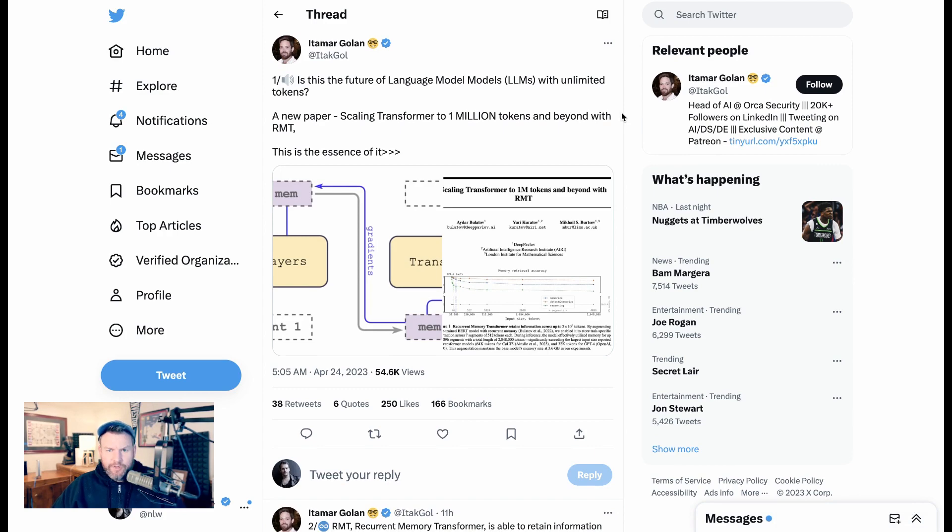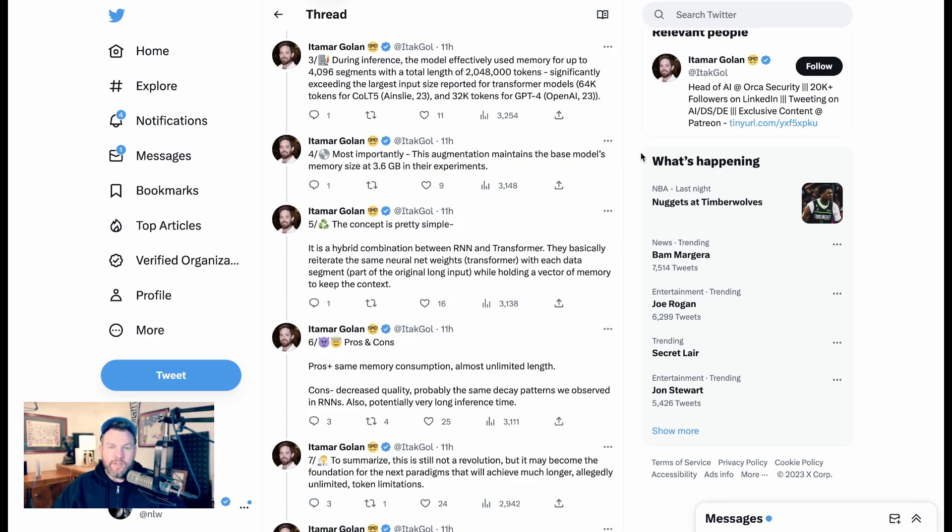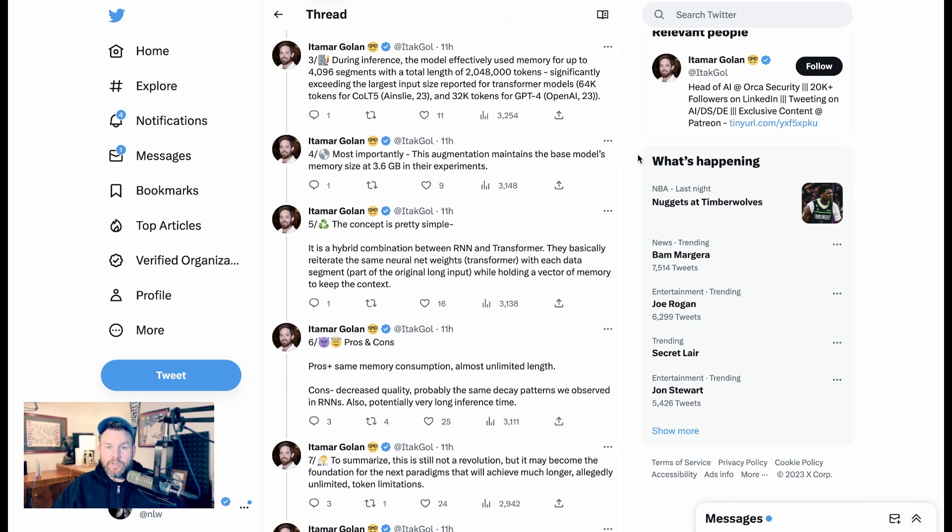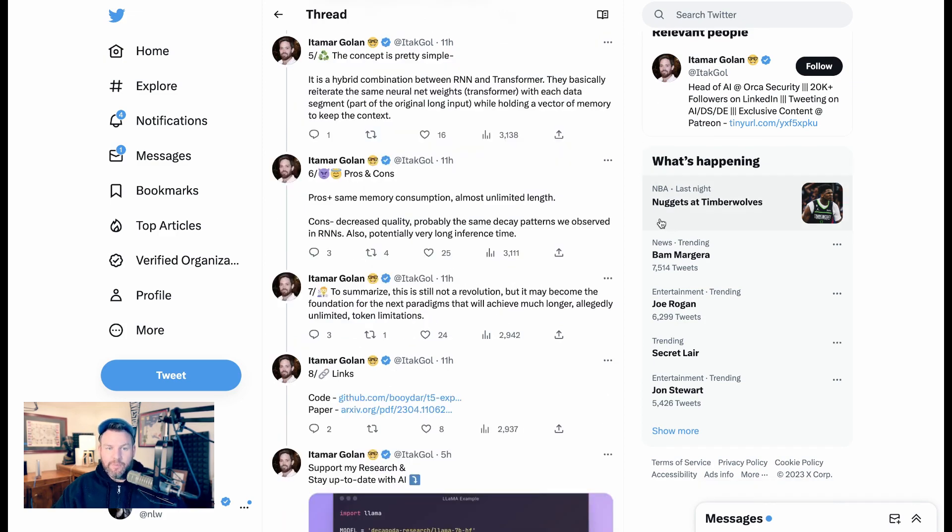Margolan writes, is this the future of large language models with unlimited tokens? Recurrent Memory Transformer is able to retain information across up to 2 million tokens. What? Inamar continues, during inference, the model effectively used memory for up to 4,096 segments, with a total length of 2,048,000 tokens, significantly exceeding the largest input size reported for transformer models. Most importantly, this augmentation maintains the base model's memory size at 3.6 gigabytes in their experiments. But here's the real juice. Itamar writes.